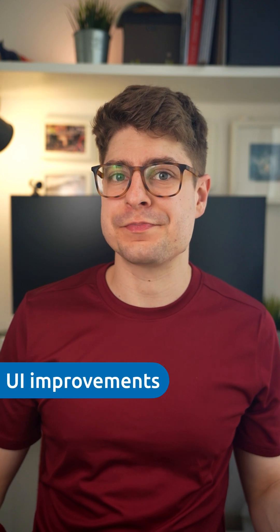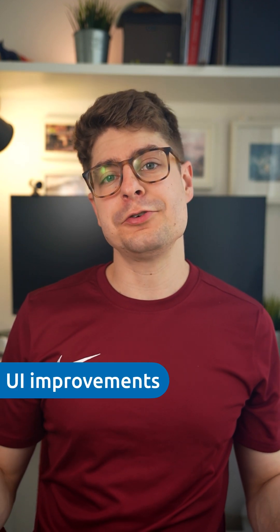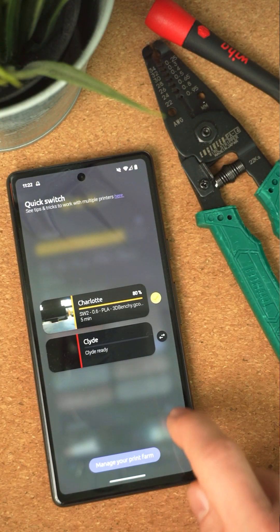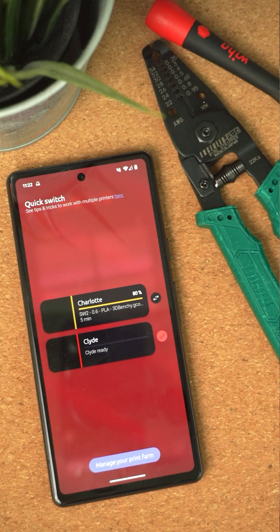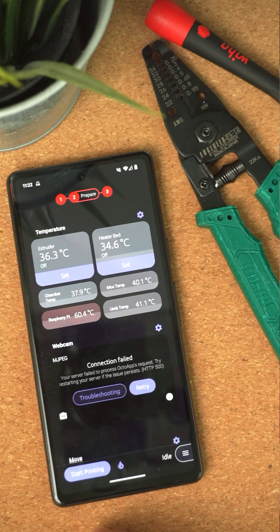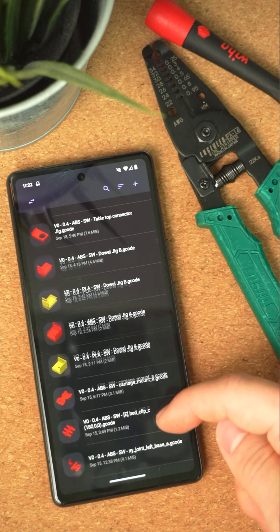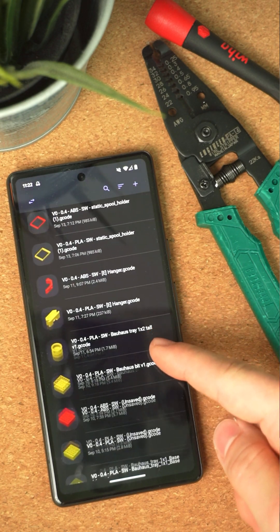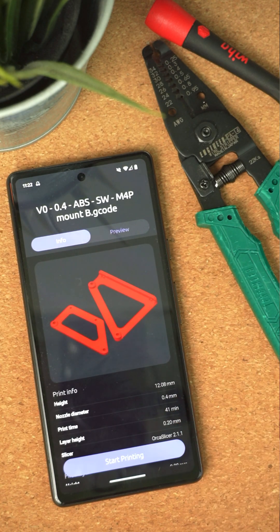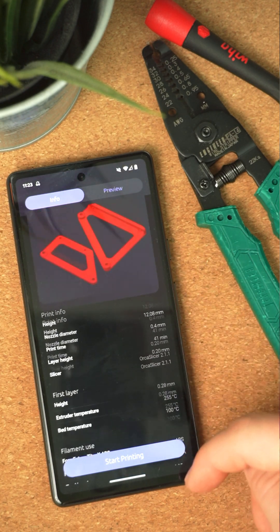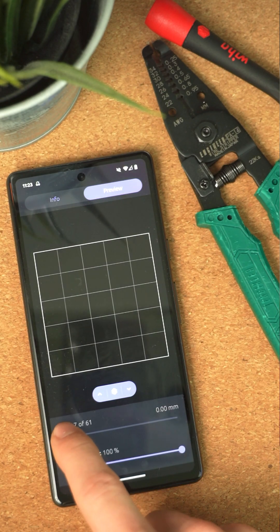But there's more, of course. I continued my journey to re-implement the Android UI in the new framework, bringing over some improvements that were already present in iOS. This version includes a refined control center, the terminal, and timelapse archive. There's also a new file browser that loads files even faster than before. The file details are now cleaned up a bit, and of course you can still see your G-code preview.